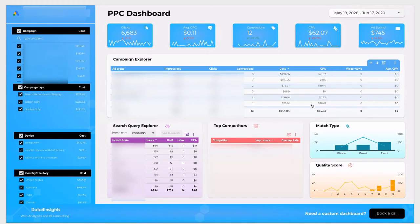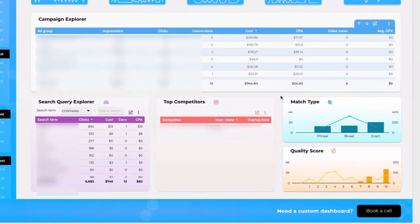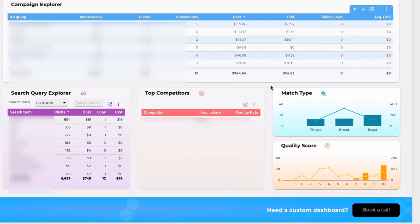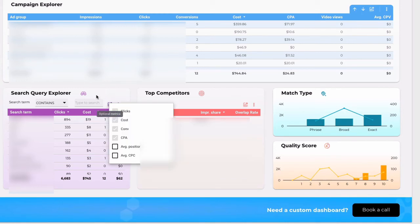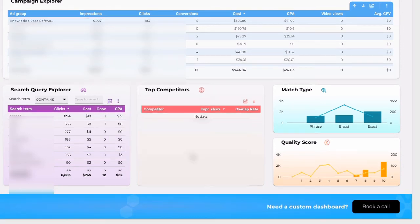The third section is about search query explorer, top competitors, match type and quality score. Search query explorer shows what keywords people type before they jump on your website. Optional metrics are also available here. Moreover you can filter your search terms by typing your keywords right here.